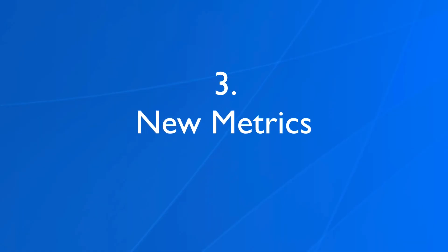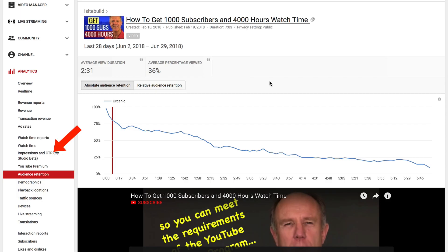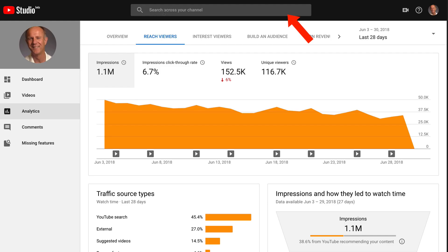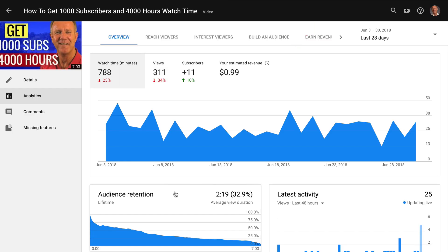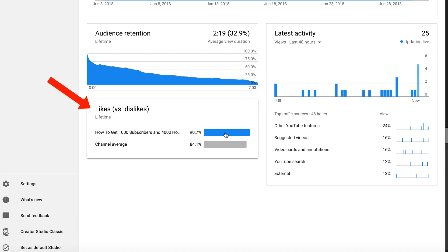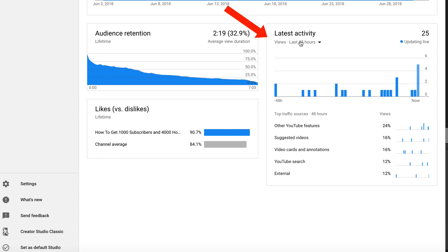Number three, new metrics. If you want to view the new metrics for your individual video, click on impressions and CTR. Enter the title of your video in the search box and click the video title. Here's the overview of this video — I've got audience retention, likes, dislikes, latest activity, and my top traffic sources.